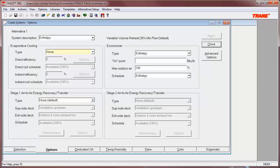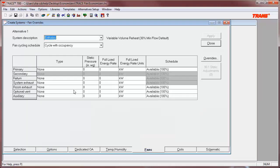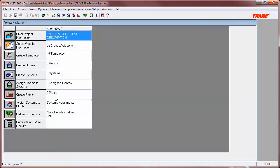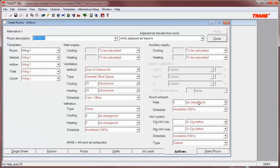Regarding the requirement to relieve building pressure to prevent over-pressurization: since TRACE functions on the premise of neutral pressure in each room and thus throughout the building, this pressure relief is inherent. However, if the system being modeled requires the use of relief fans, these fans will need to be modeled on the fans tab of Create Systems, using either the system exhaust fan if all exhaust is leaving the building through the system, or via the room exhaust fan if exhausting air via the room exhaust field on the air flows tab of Create Rooms.